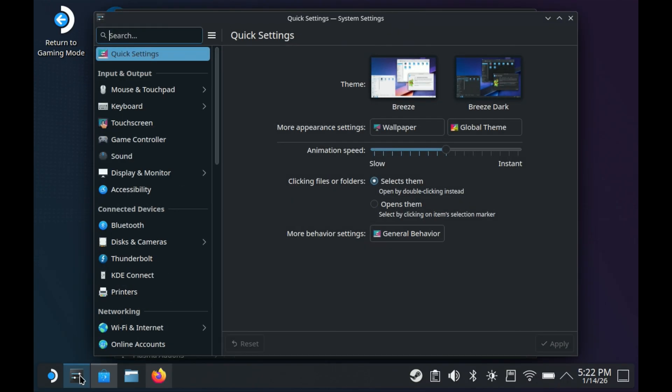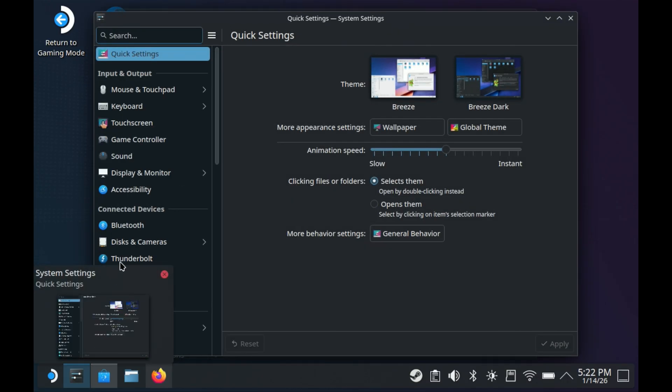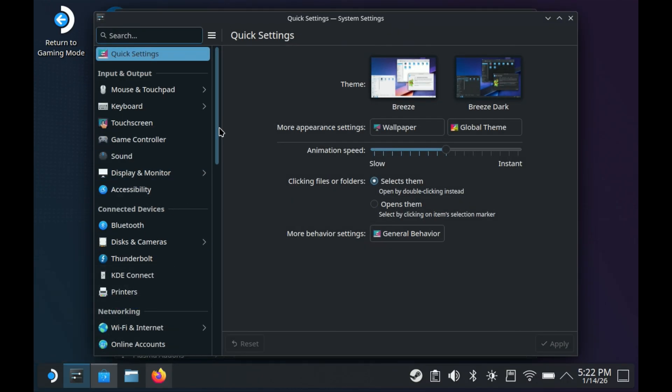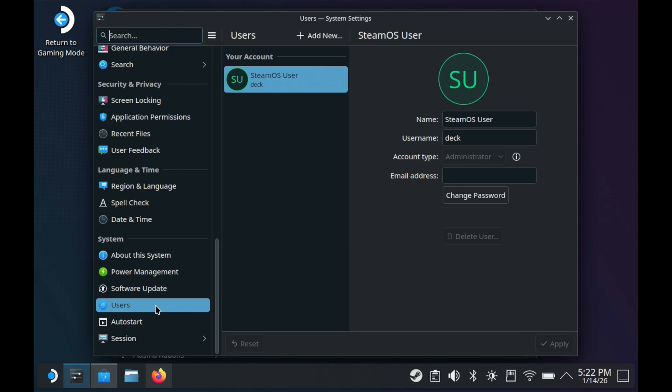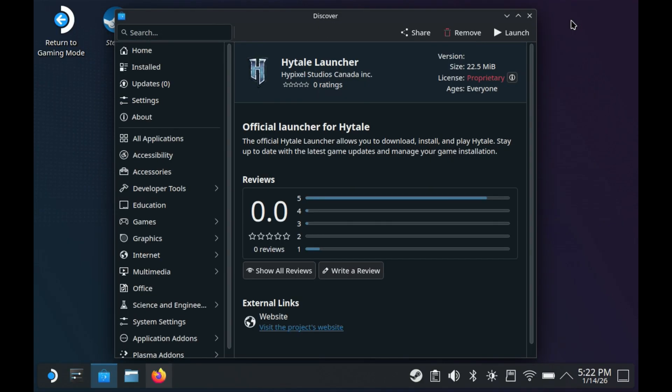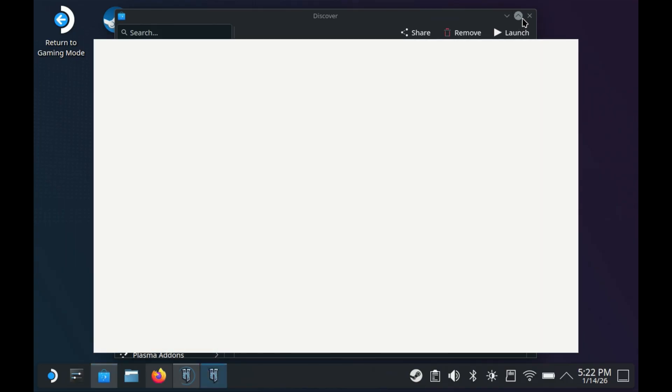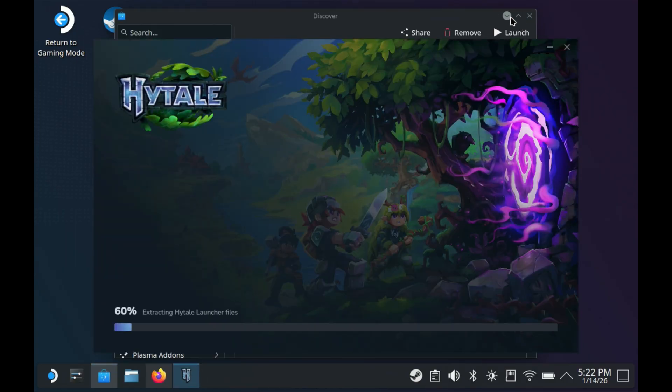If you do need that password, go into your quick settings, scroll down until you get to users. Click on that, you'll see SteamOS user, and on the right you'll see change password. Put your password in twice and save. Once you're good to go with your install, click launch and we'll get Hytale Launcher brought up for the first time.